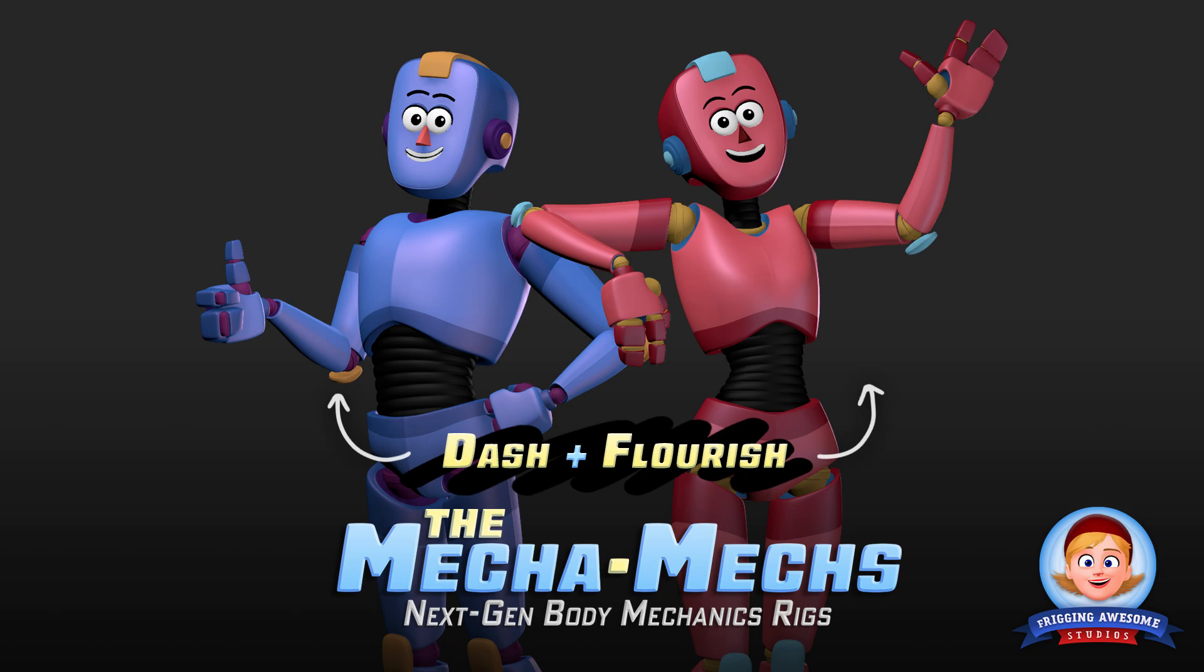The first batch of Mechamechs will be released very soon if they haven't been already, and I really think you'll have fun animating them.